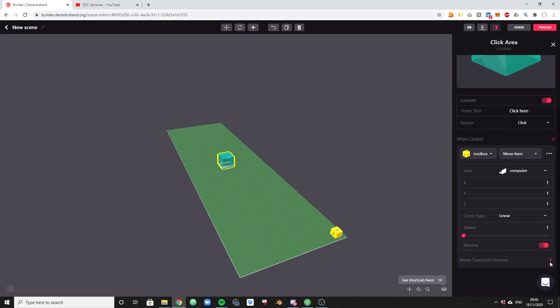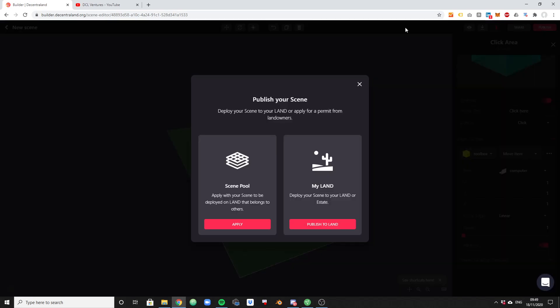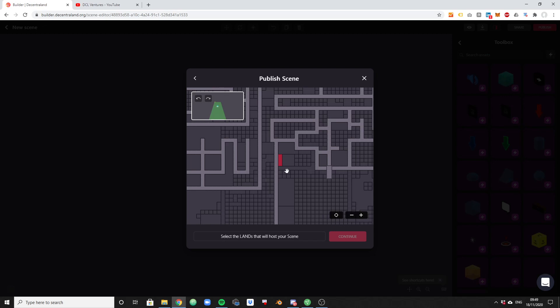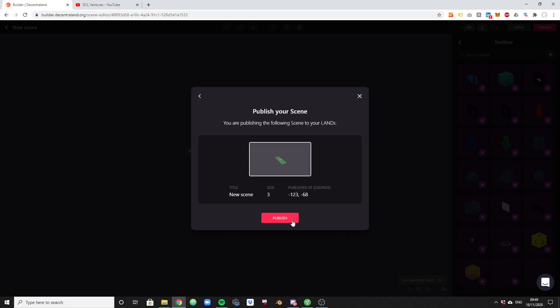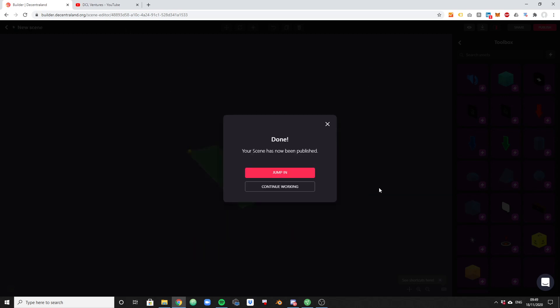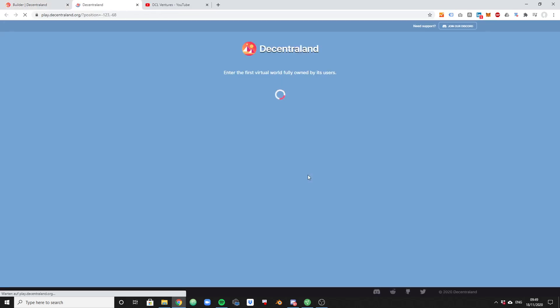You can now define also an action after that movement. But we are not going to do this for this very first video. You can experiment with this yourself. It's really fun actually. Let's just publish this whole thing to our land. I click the publish button. I selected publish to land. And now I'm going to actually select my land on the map. Publish. And let's jump in and see how it looks like.